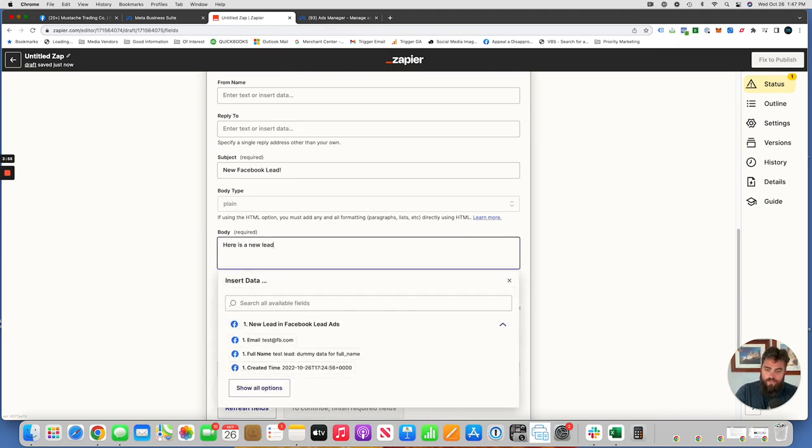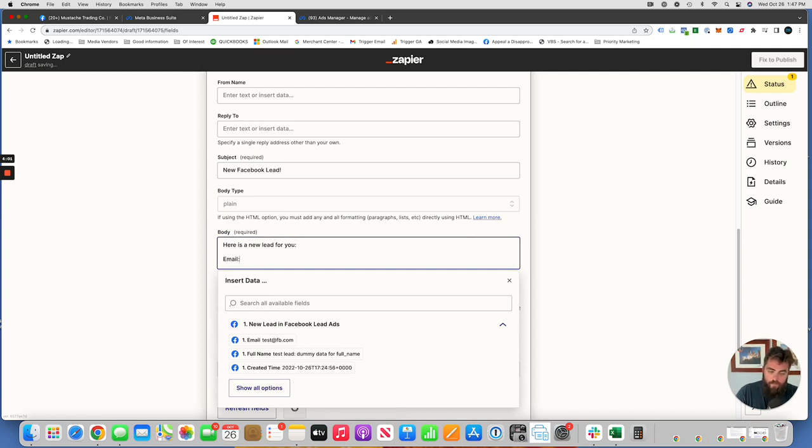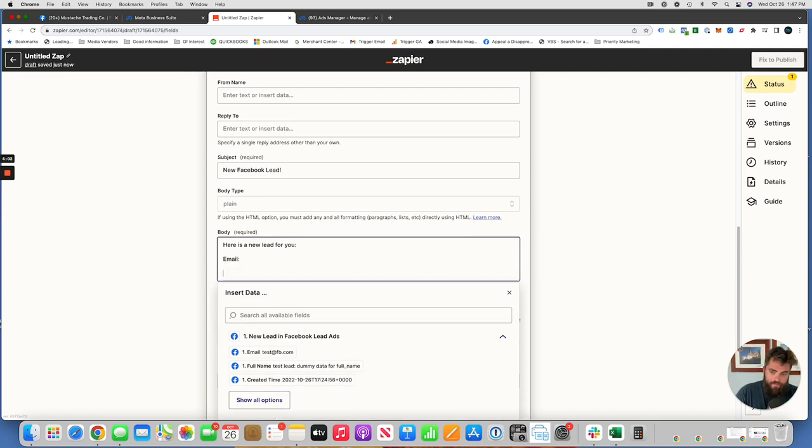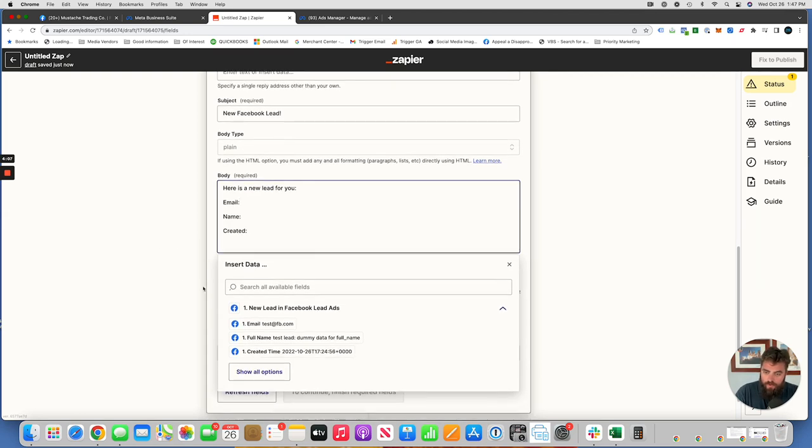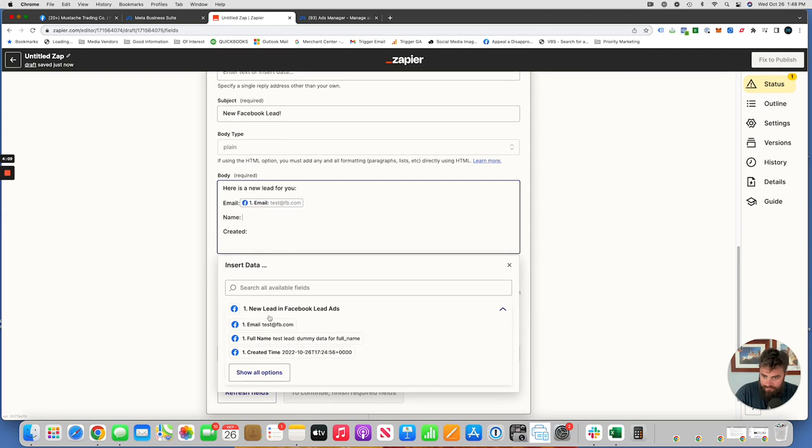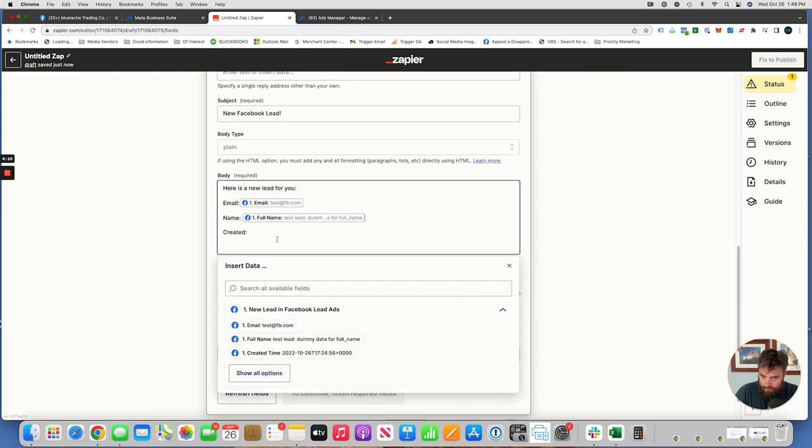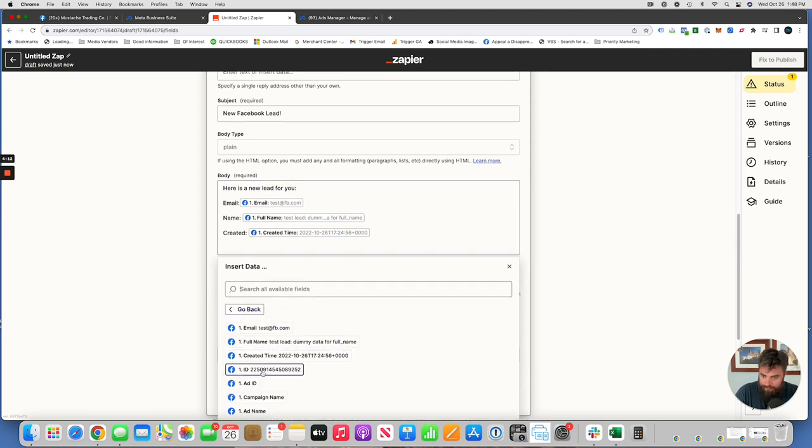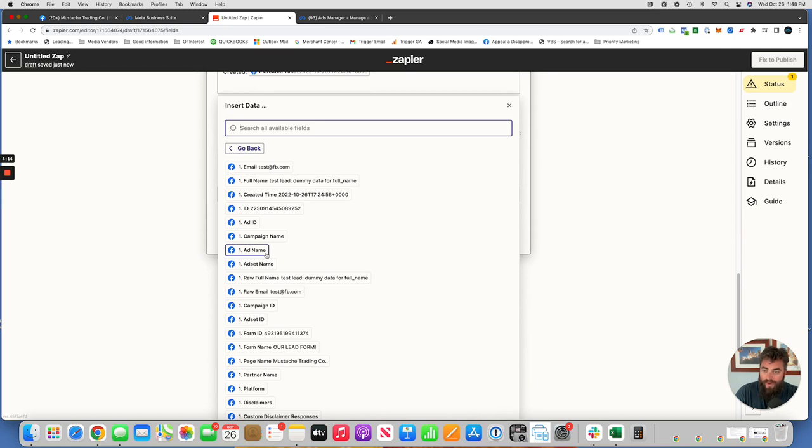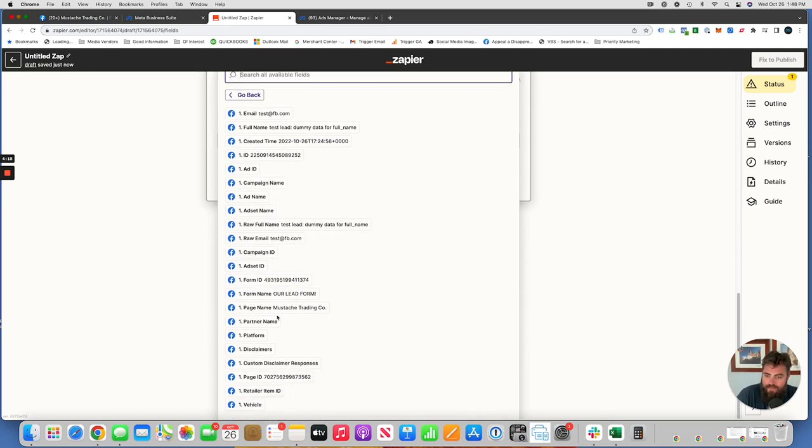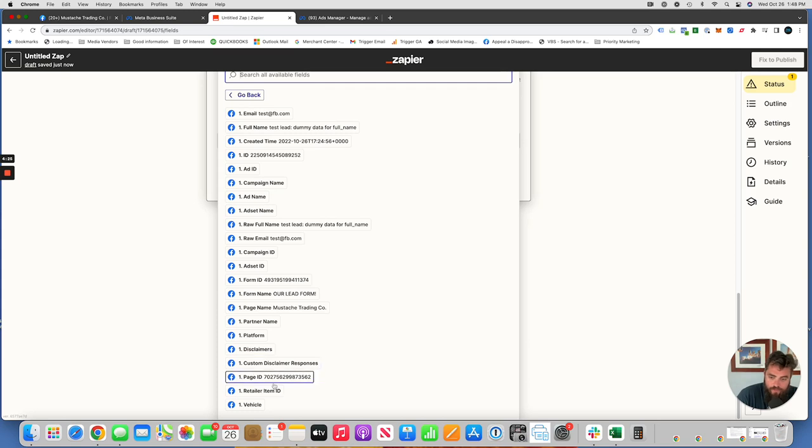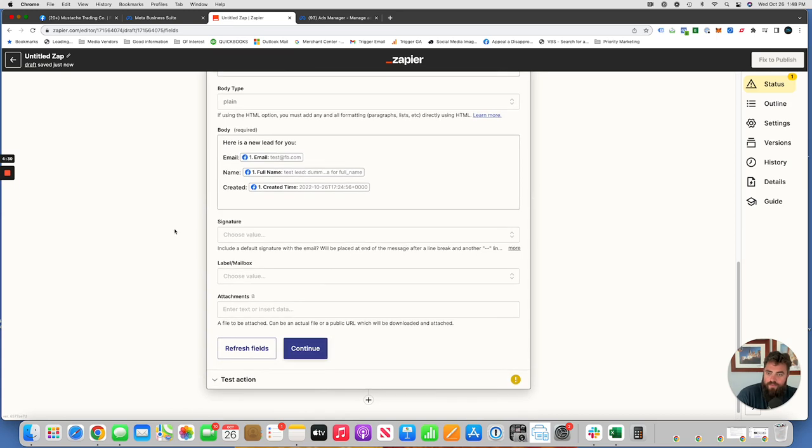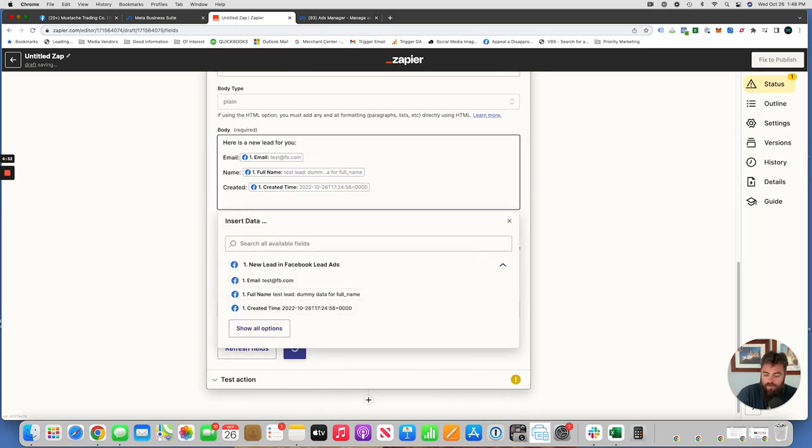Here is a new lead. And then you're going to type in all the data that you're gathering. And you populate that with these options here from the form. There's more if you want to know what ad it came from, what campaign, what ad set ID, all that different stuff. If you have any custom questions that you asked, yes, no, those will pull in here automatically. I just set up a really basic form, so it didn't have any of